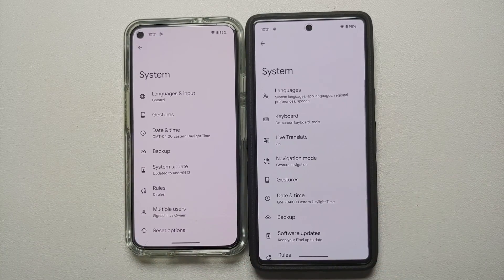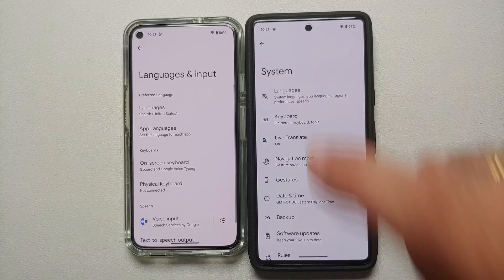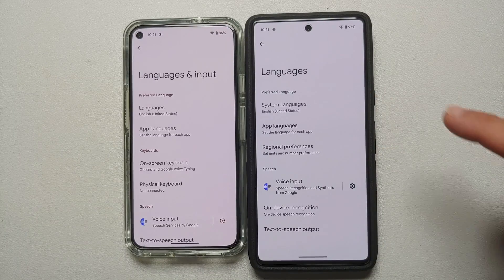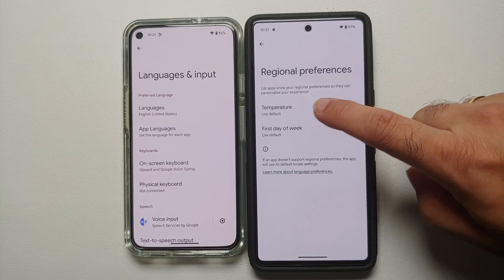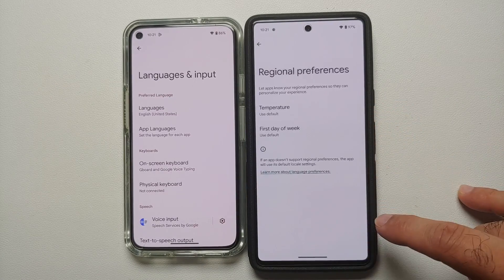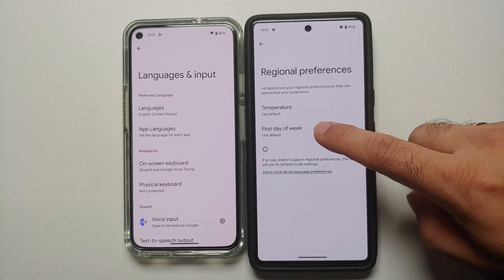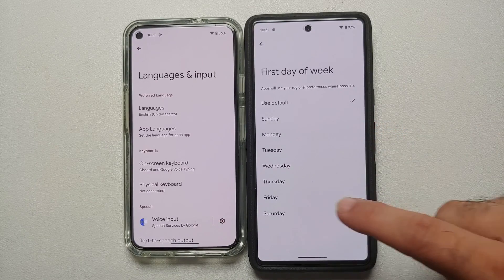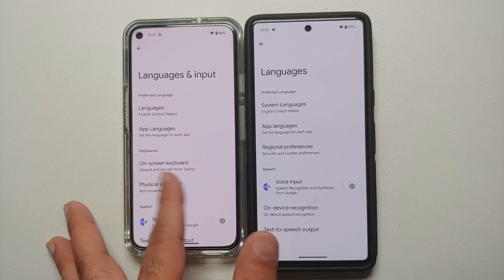In System Settings under Languages and Input, there is a new menu called Regional Preferences in Android 14. Here you can set your default temperature type — Celsius, Fahrenheit, or default — and you can also choose your first day of the week, from Sunday through Saturday.